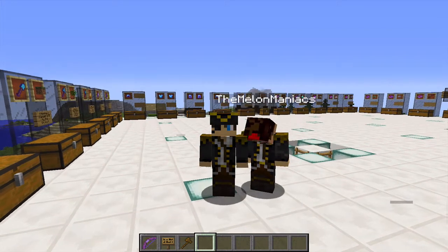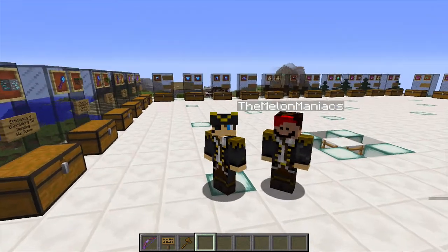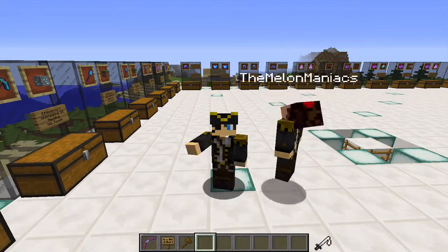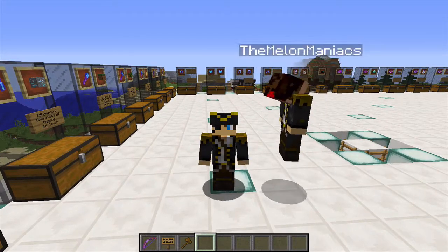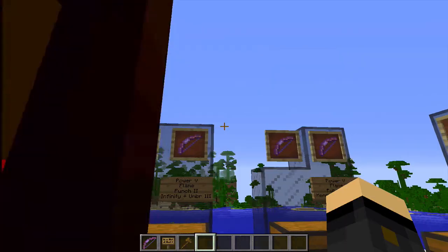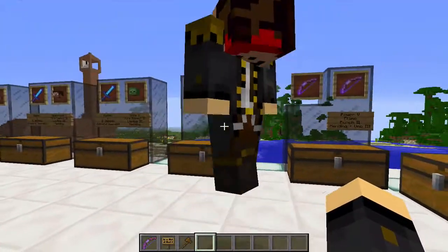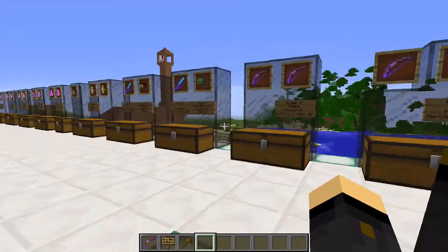Hello everybody, this is Kaizen here and with me today we have the Melon Maniacs. Hey Melon! Hi Kaizen! Now I just wanted to do a quick video today guys because this is on KaizenCraft — I've been setting up the server shop.